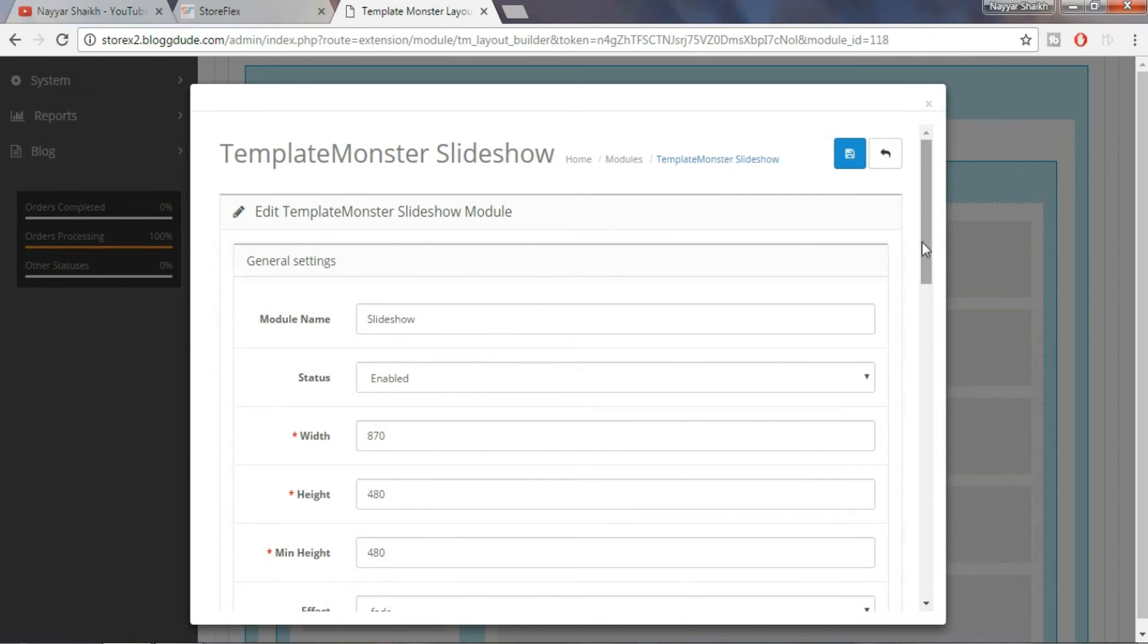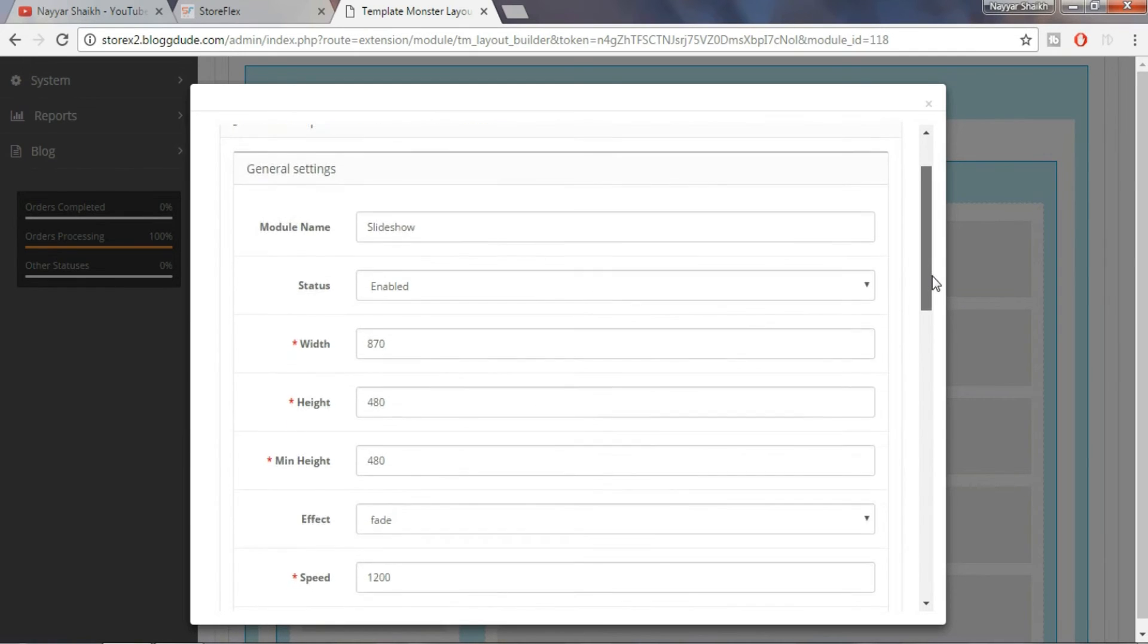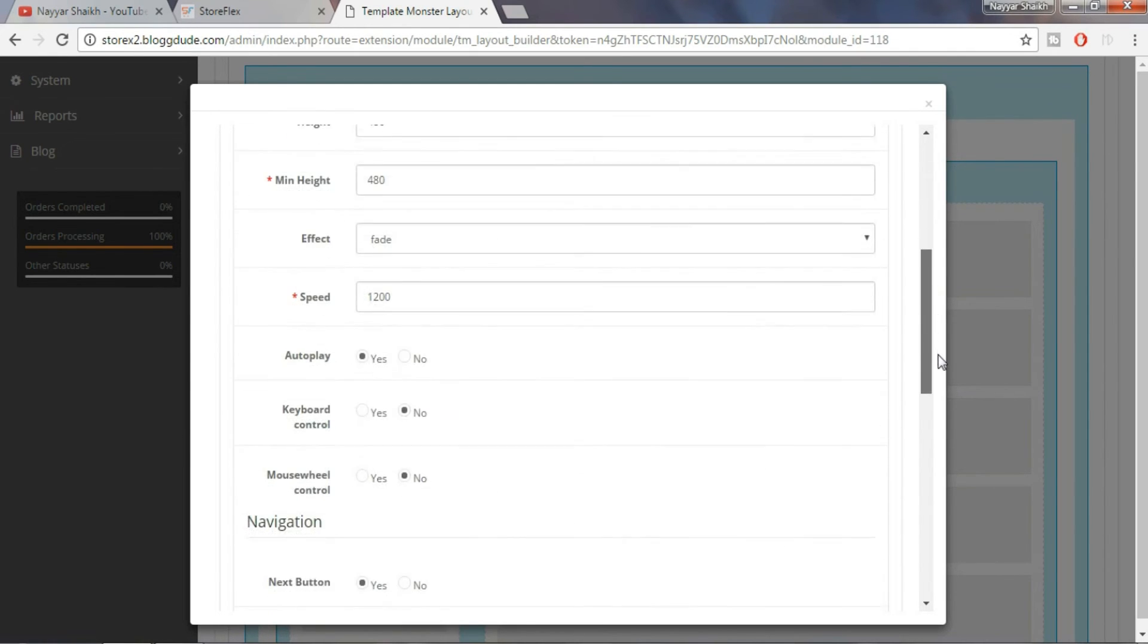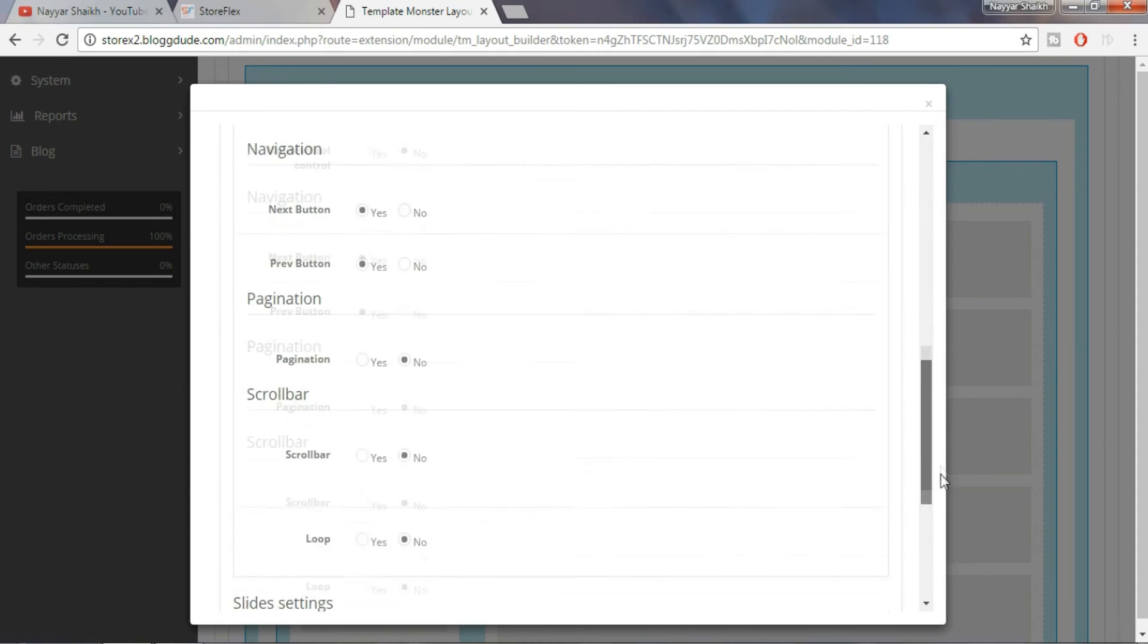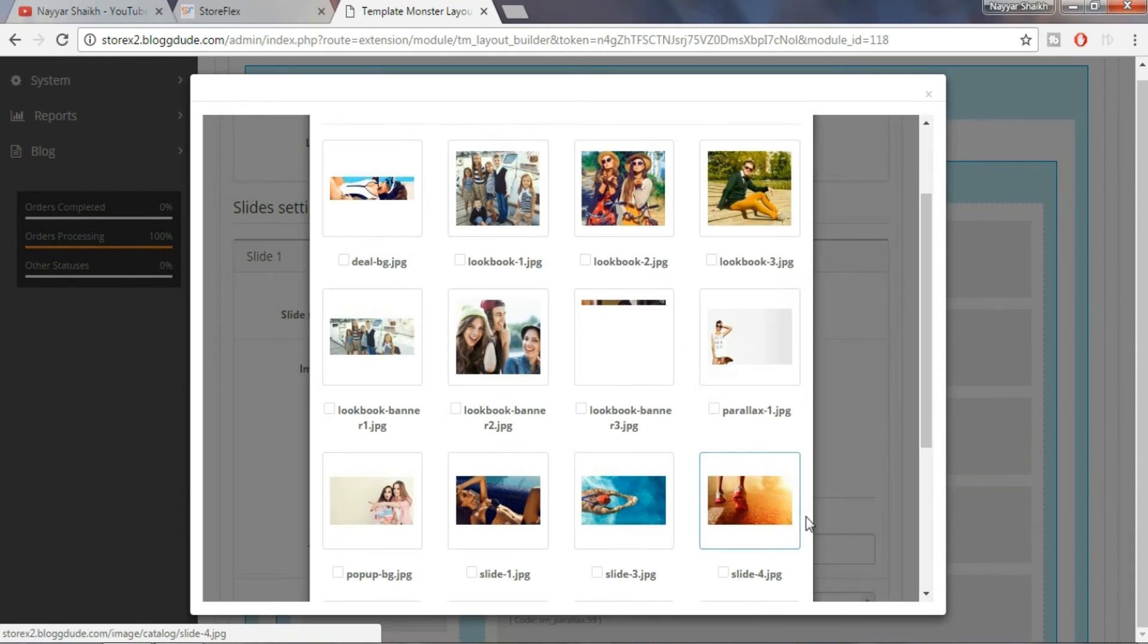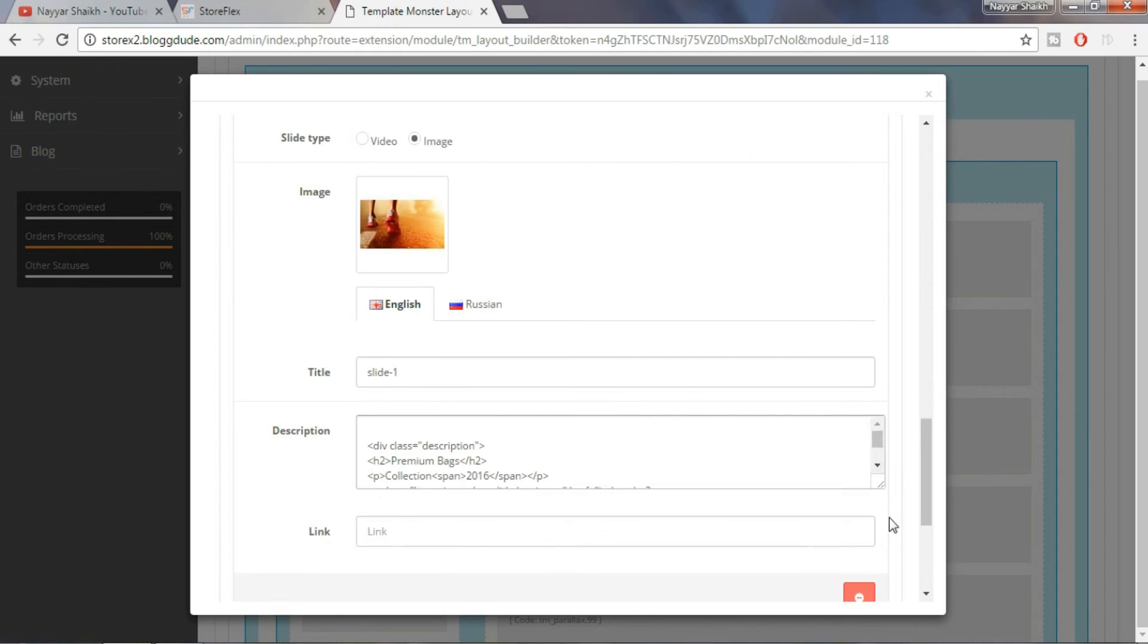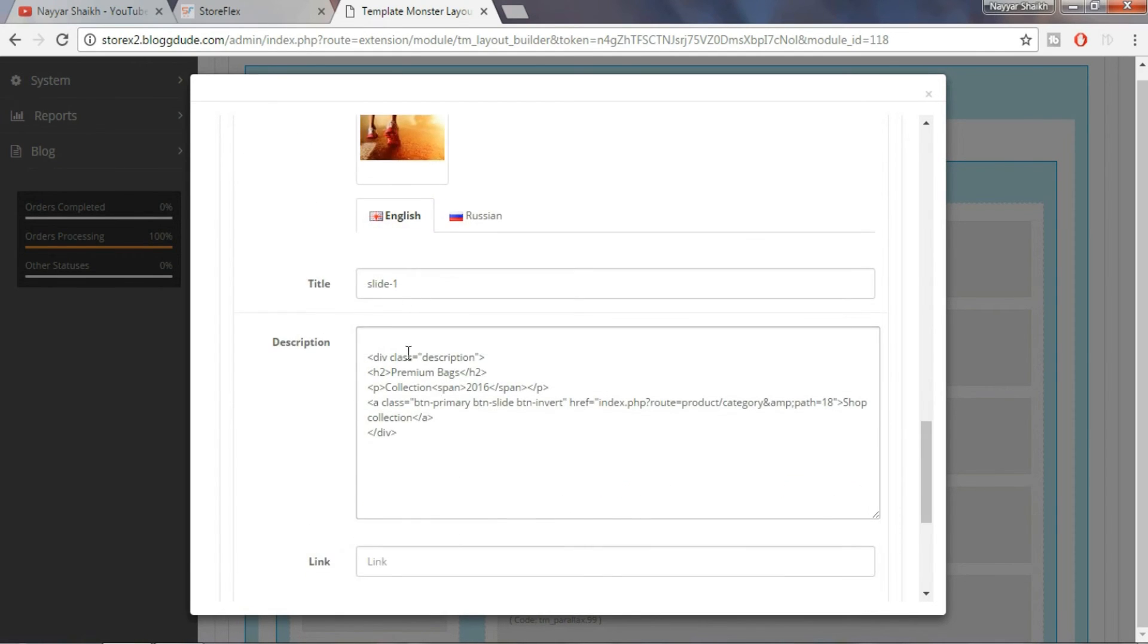Here we can adjust the width, height, effect, speed, etc. of this slide show. Below we have 4 slides. Select the first slide. Click on the image and select the new image. Let's also change the text to running collection 2016.